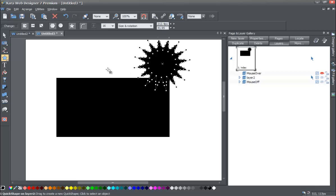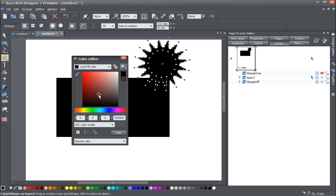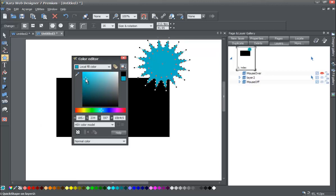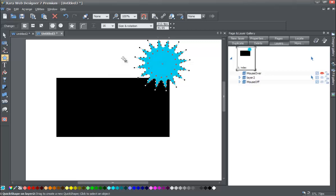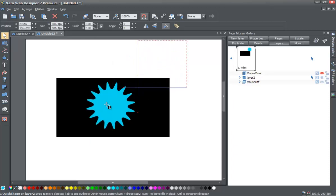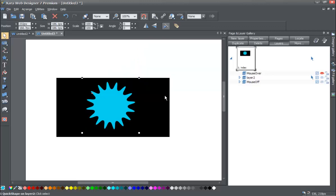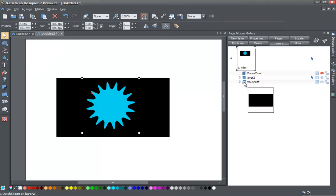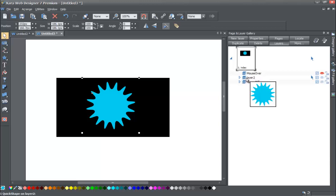Go ahead and draw your star. Once drawn, go to your color editor and make it a light blue. Then select the selection tool and place the star right above the black square. The star sits on top of the black square because of the layer order in your page and layer gallery. If you hover over the stack of paper icon, you'll see the black square is on the mouse off layer underneath layer 2, which holds the blue star.